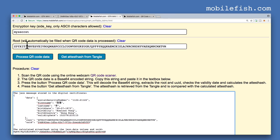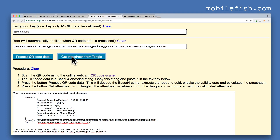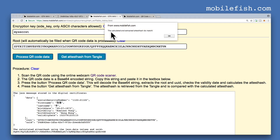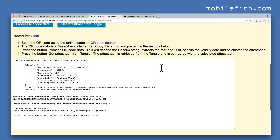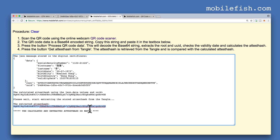We now know the root and we previously entered our encryption key. We can now retrieve the stored attest hash from the tangle. The calculated and extracted attest hash do match — press the OK button. This is our extracted attest hash from the tangle, and this is our calculated attest hash. Both values match.